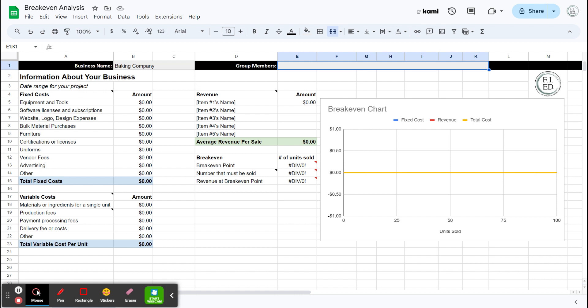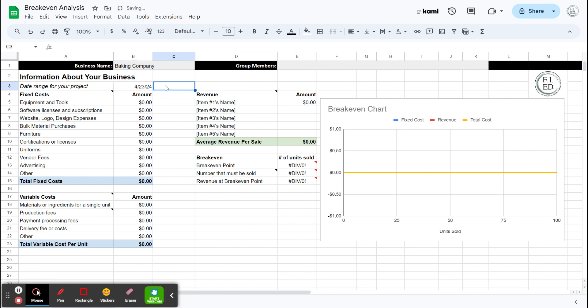One thing that will be different for our small businesses versus a larger business is just things like the date range of our projects. So we're going from today's date, 4/23, and let's say we're going from there to, let's say we're doing it for a month, so 5/23. I'm guessing yours might be a little bit longer, but that's a month, so 30 days. And that's the entire lifetime of this business, at least for this document. So you're going to do it based on your project.